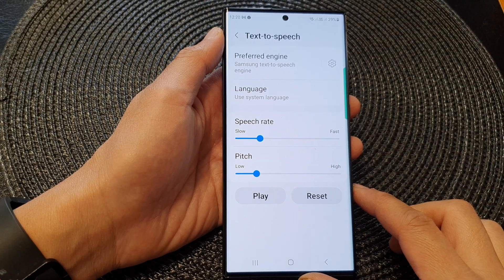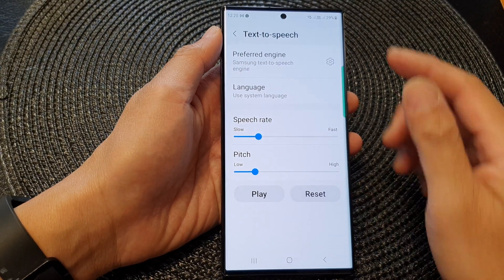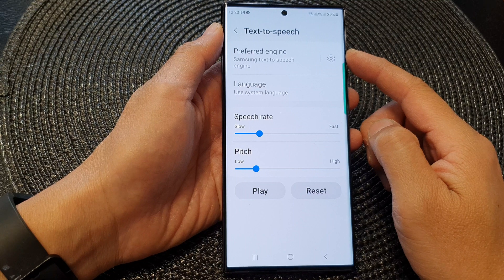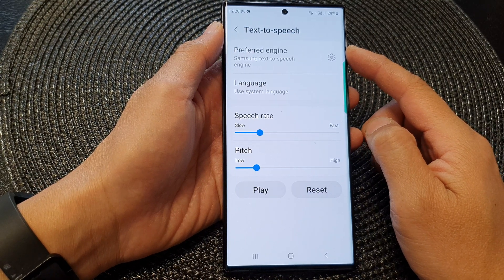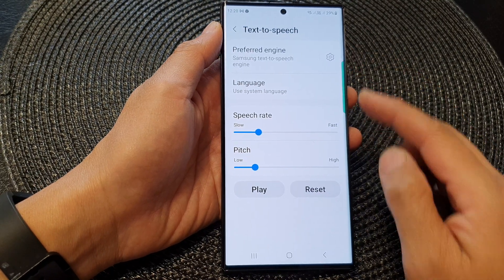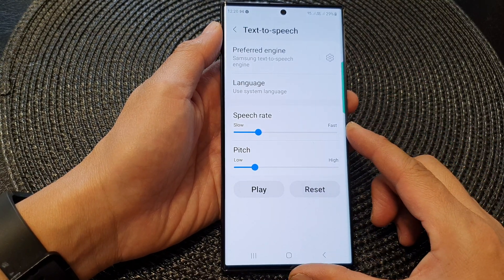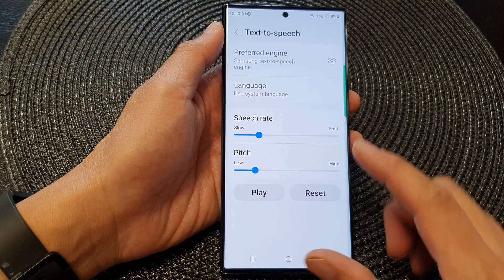Hey guys, in this video we're going to take a look at how you can change the text to speech speech rate on the Samsung Galaxy S23 series.